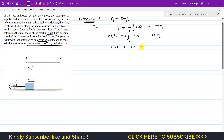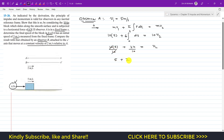So we have 50 + 24 = 10·v2. Dividing both sides by 10, we get v2 = 5 + 2.4 = 7.4 meter per second. So for Observer A, the final velocity v2 is 7.4 meter per second.